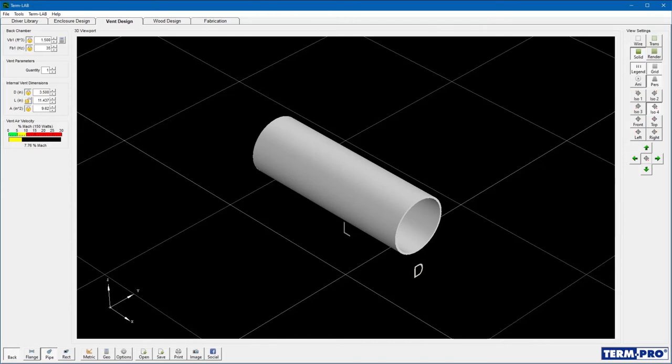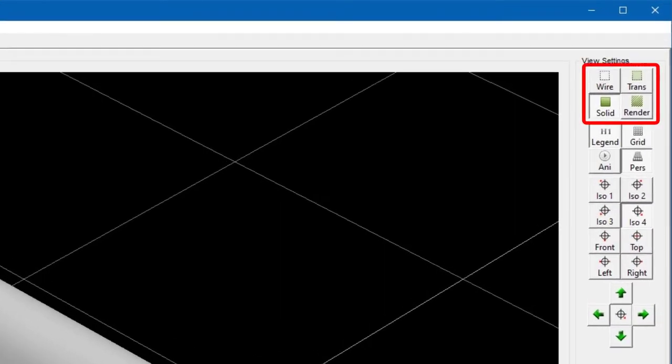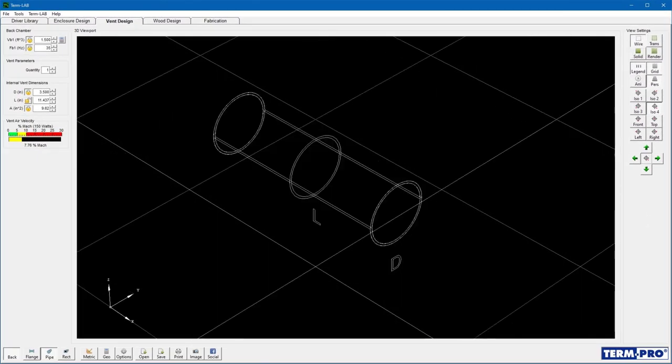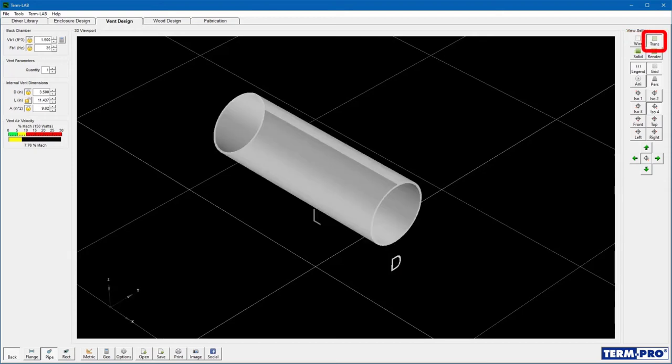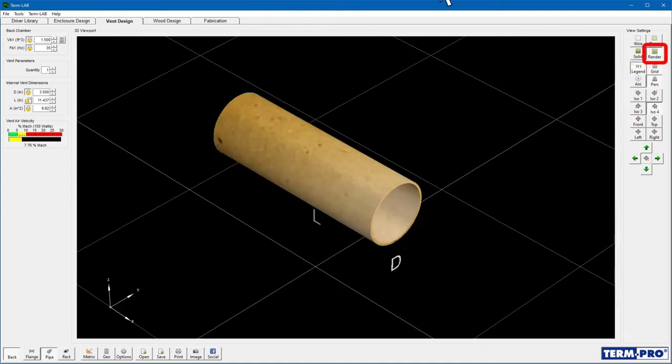You can then use the View Settings toolbar to control the 3D viewport settings. The four Display Mode buttons are used to control how the viewport represents the vent in the 3D viewport. Wire Mode will render the vent in Wireframe mode. Transparent mode will render the vent as if it were made of a transparent material. Solid, which is the default mode, will render the vent as a solid material. Render will display a textured solid representation of the vent.